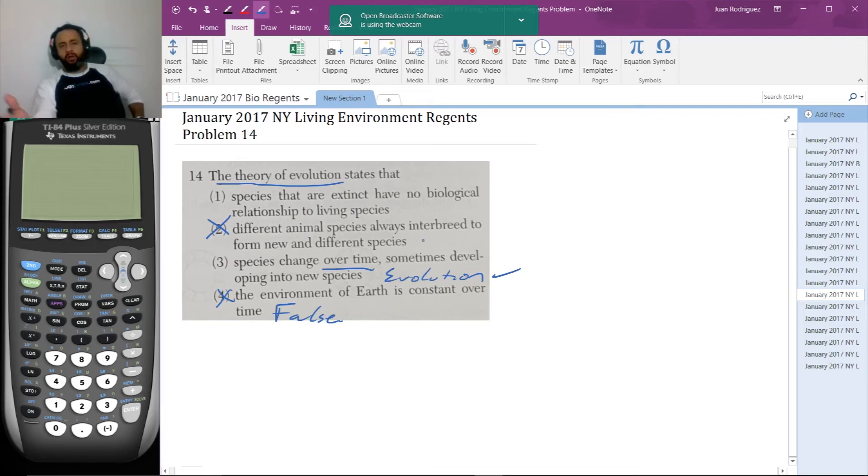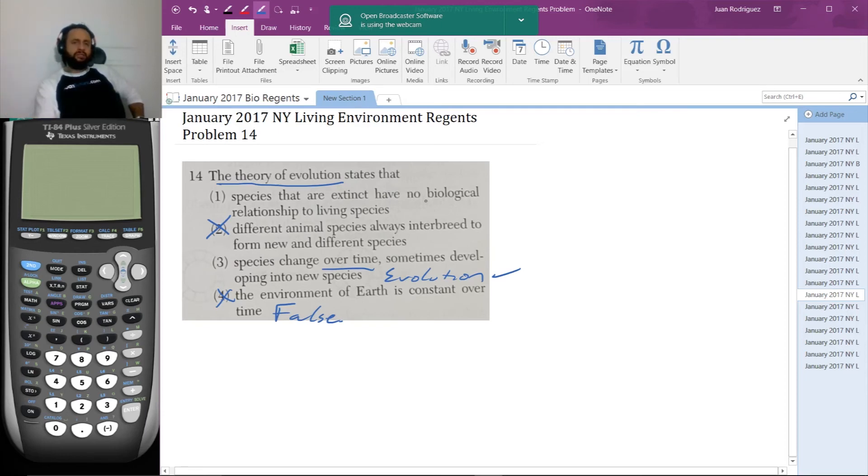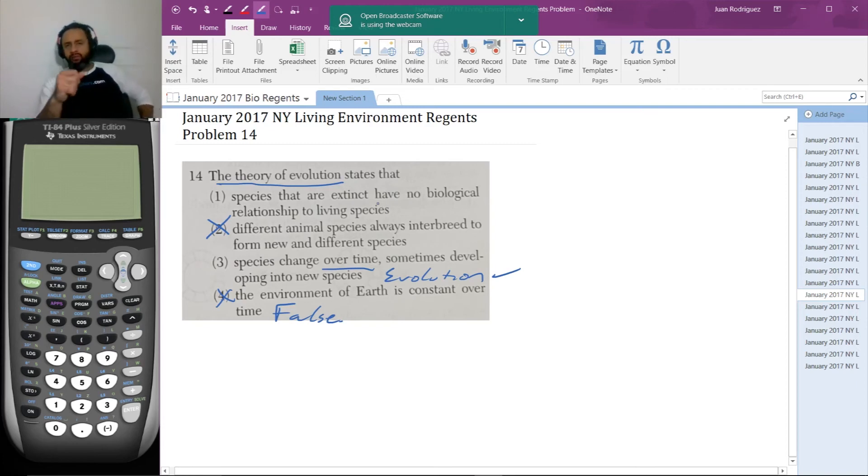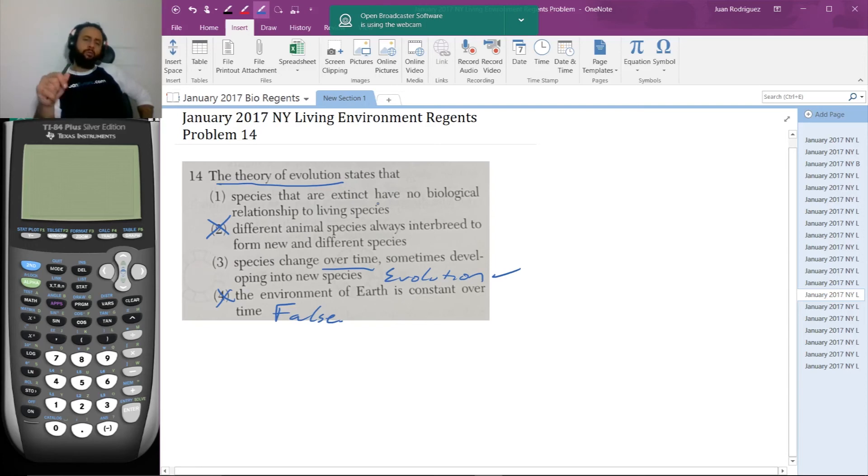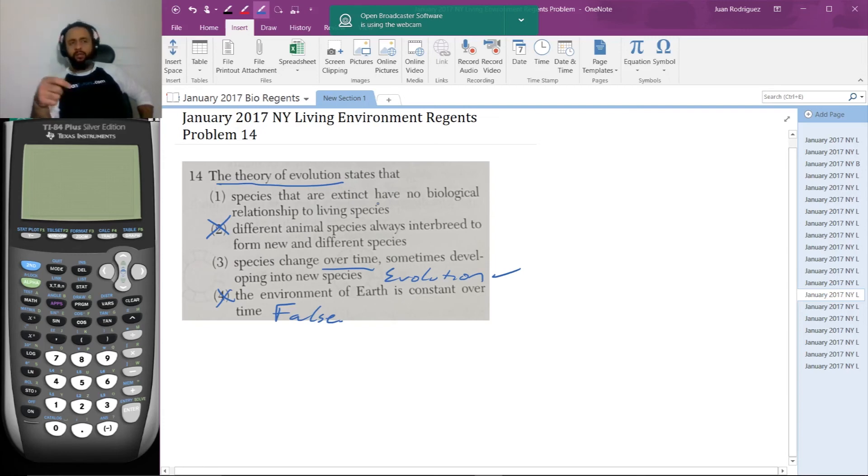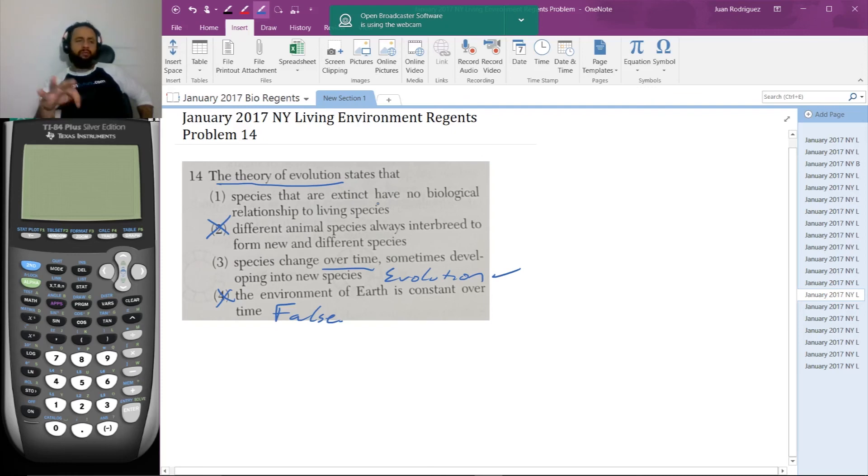So the first one, species that are extinct have no biological relationship to living species. And this is important. All living things have relationships to each other. We're all related. We all descend from something, likely a cell, a prokaryotic cell, no nuclear membrane, very simple, no mitochondria.